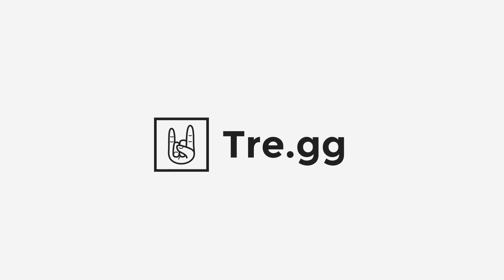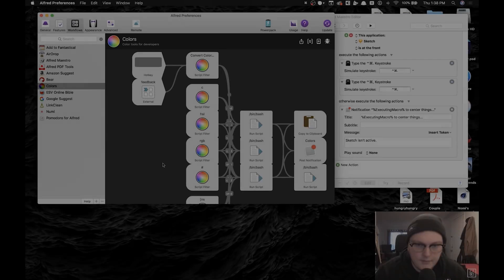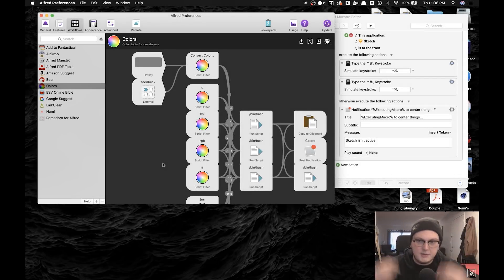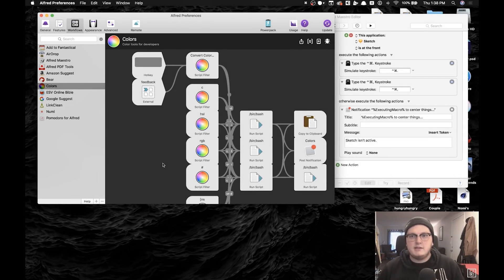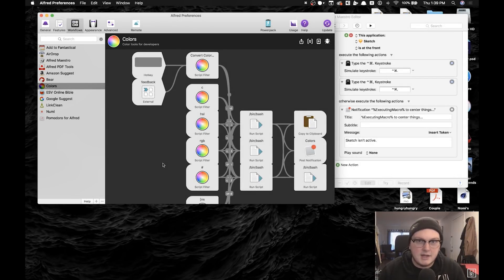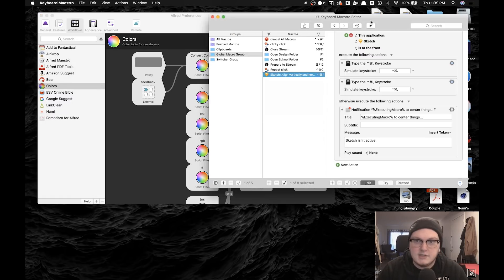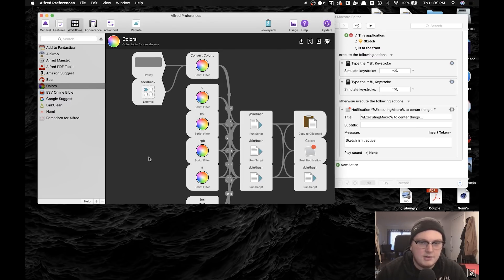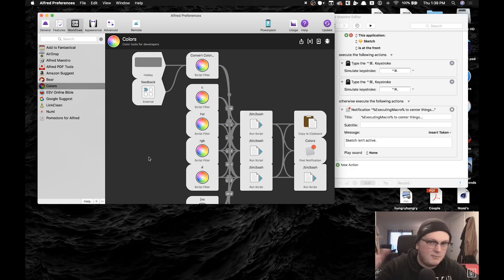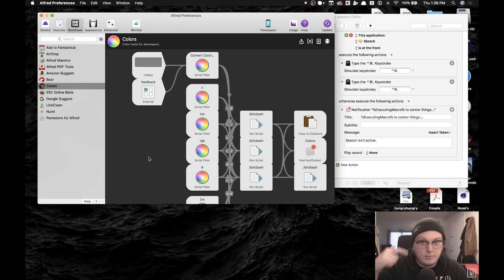Hello, I'm Tregg Frank and I'm going to teach you how to speed run Sketch today. Let's get into it. I use a few different pieces of third-party software to speed up my Sketch workflow. I use Alfred and I use Keyboard Maestro. These two are my main pieces of third-party software that I use.